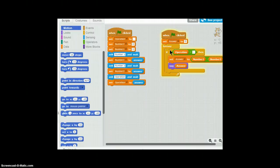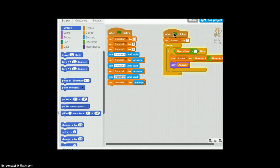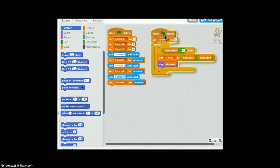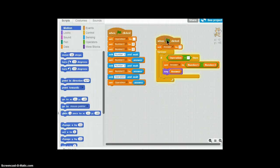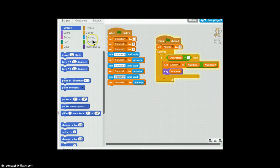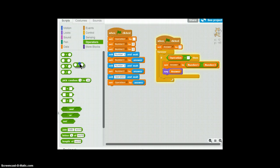So much basic stuff. And you can do the same thing. You could just say forever if operation is equal to plus, set answer to number one plus number two, which is a different operator.